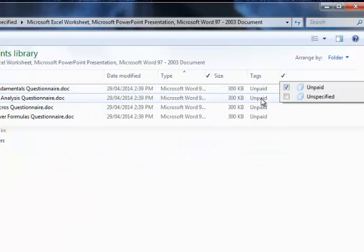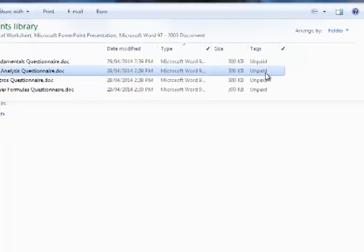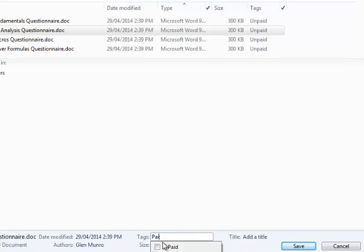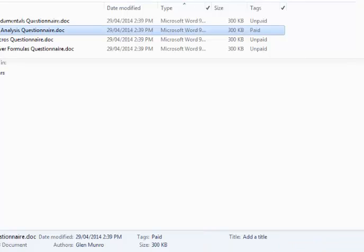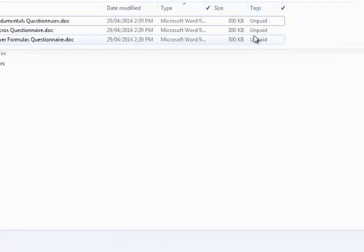And now pretend that this one here gets paid. Since it's paid, I'll select it. I go down to my tags. I change it from unpaid to paid. I save that. And now to refresh it, simply go up here and just click unpaid again and that takes care of that.